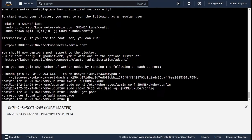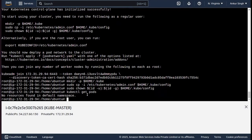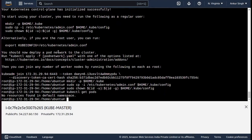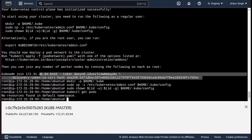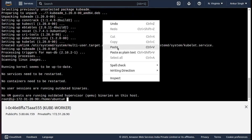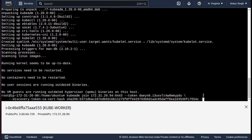Let me check the pods now. As you can see, no pods are available, because there is no connection with the worker node yet. To fix that, I need to copy that kubeadm join command and paste it in the worker node. It will accept with the --v=5 flag.